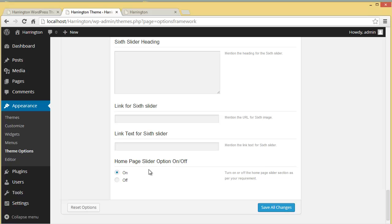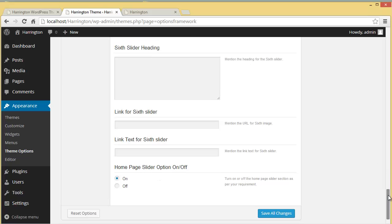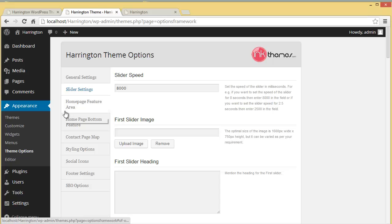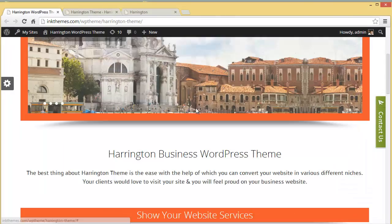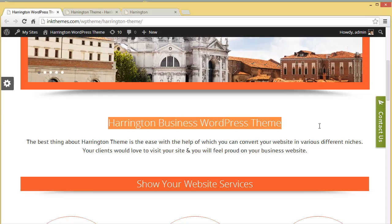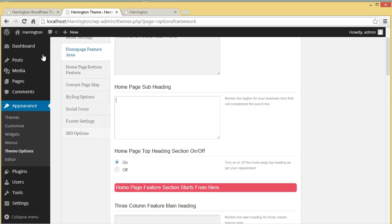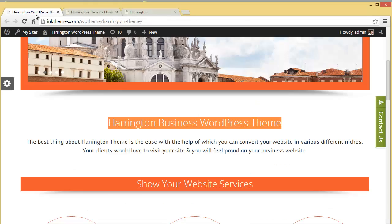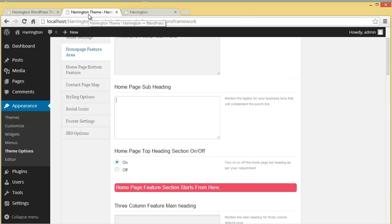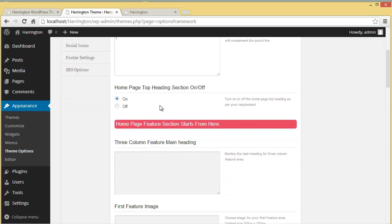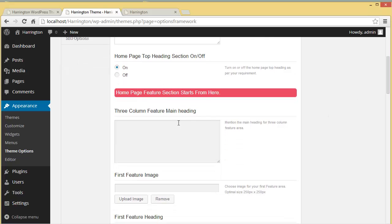You also have the option to turn the slider on or off on the home page. In the Home Page Feature Area you can set the main heading and the sub-heading — you can put any text or description there. You can also toggle the home page top heading section on or off, depending on whether you want to show it.